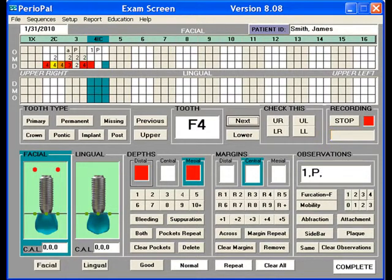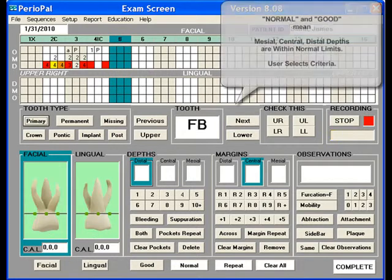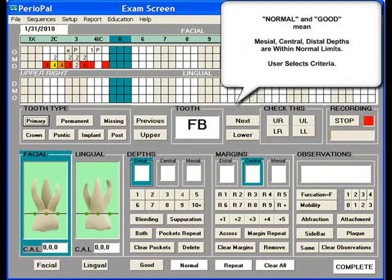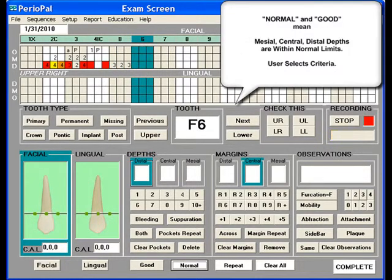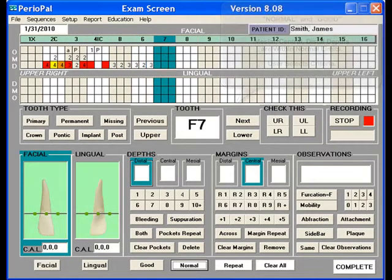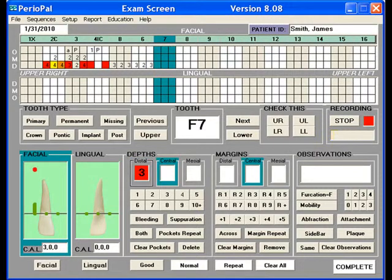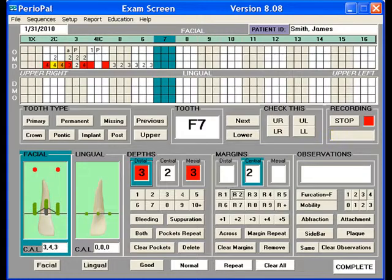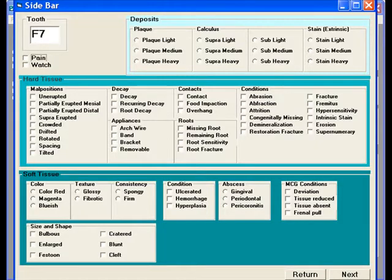Next. 5. Primary. Normal. 6. Normal, 3B. 2. 3B. R2. Sidebar. Contact. Root decay. Recurring decay. Restoration fracture.